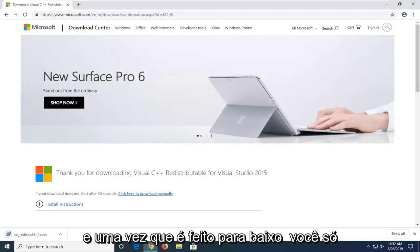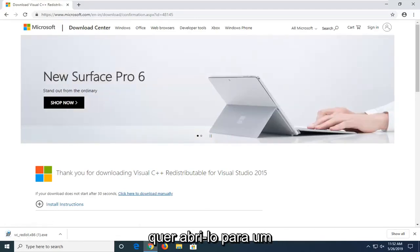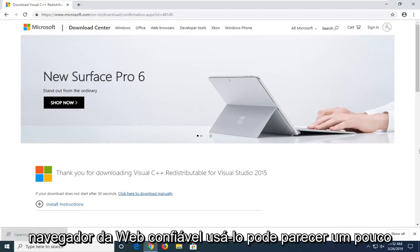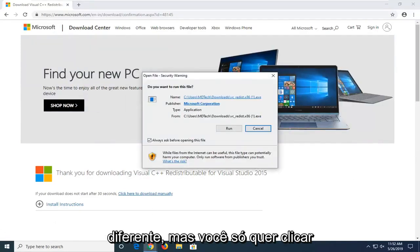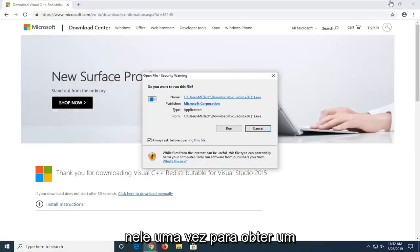And once that is done downloading, you just want to open it up. So depending on what web browser you're using, it might look a little bit different, but you just want to click on it one time.